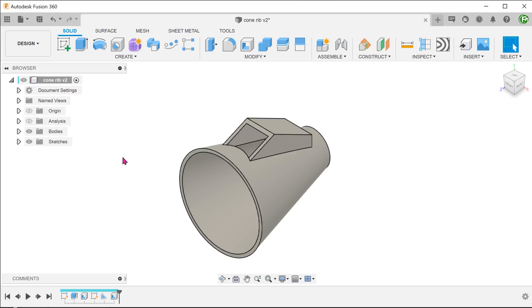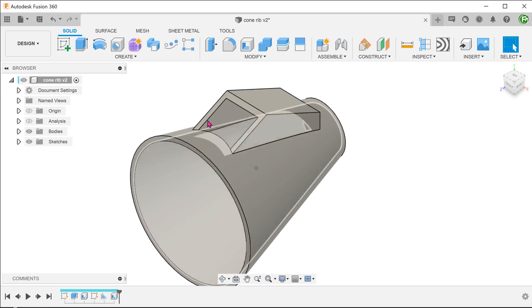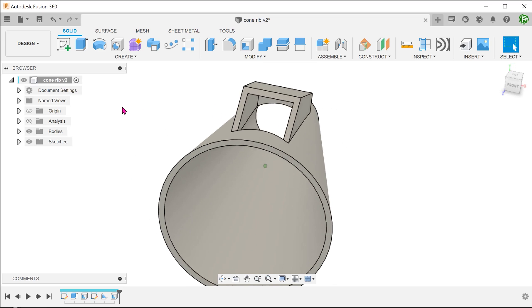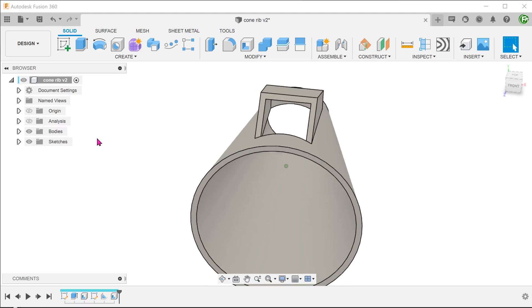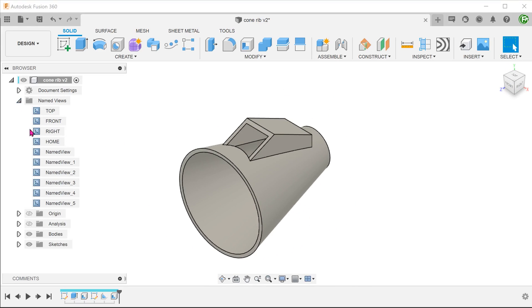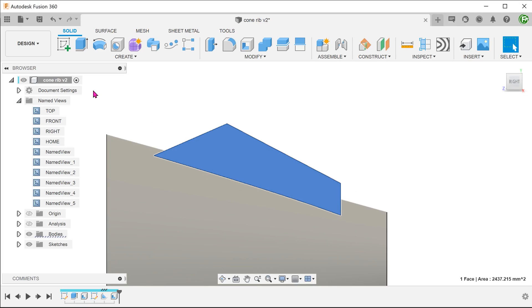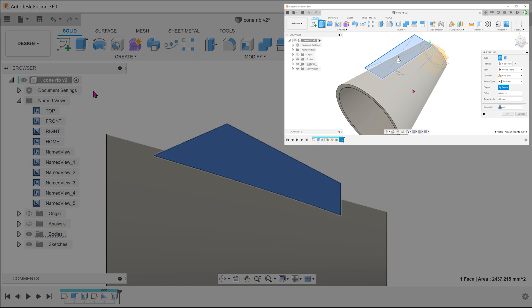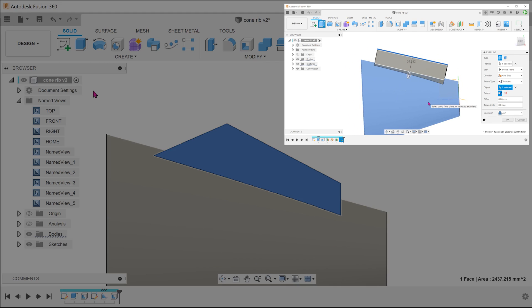Here is a modelling scenario that many of you would have come across. We have a cone and the intention is to build a protrusion at the top. The whole model is then shelled all the way through. This protrusion has a distinct shape looking from the side, so it would not be possible to do a sketch from the top and extrude down to the conical face using the two-object extent option.